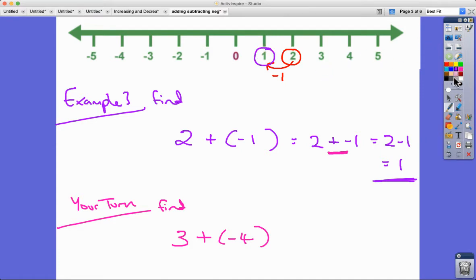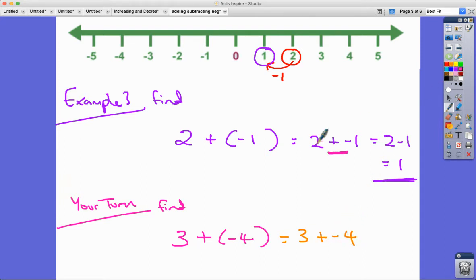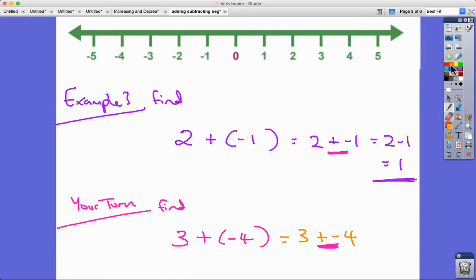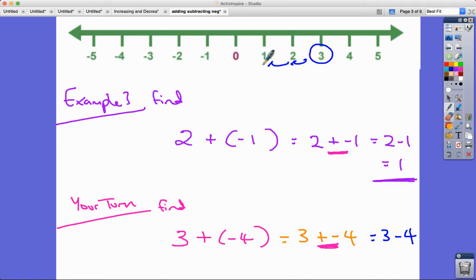Your turn. If we're at three and we're adding negative four — that's the same as three subtract four. As I said, plus and minus next to each other is the same as subtracting. So we take away four: one, two, three gets us to zero, one more gets us to minus one. The answer is negative one.